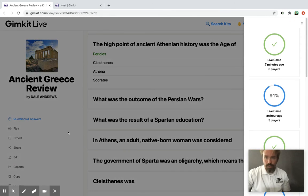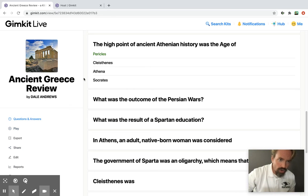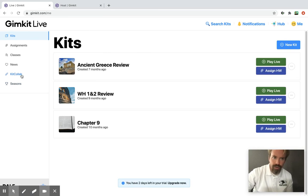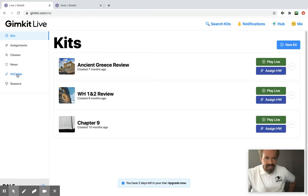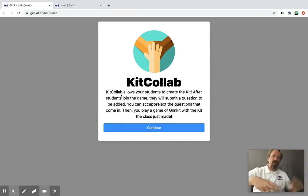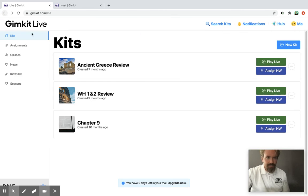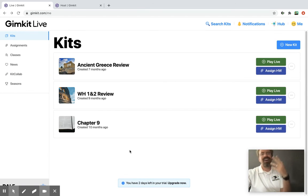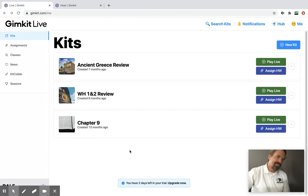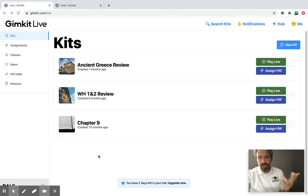You can make it on whatever you want, share it with other people, and look at reports afterwards to see how your students did and what questions they got right or wrong. There's also a Kit Collab feature which lets students write questions and send them to you, and if you approve them, the whole class together can make a GimKit — it's cool. There are a lot of really neat options. It's a very fun tool and a very nice alternative, at least occasionally, to the Kahoots and Quizlets of the world. If you have any questions, you know how to get in touch with me.